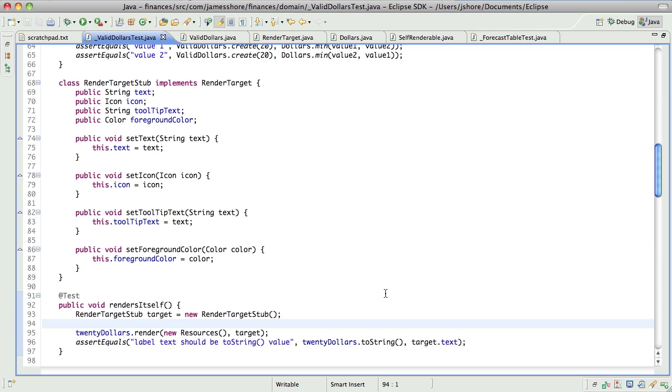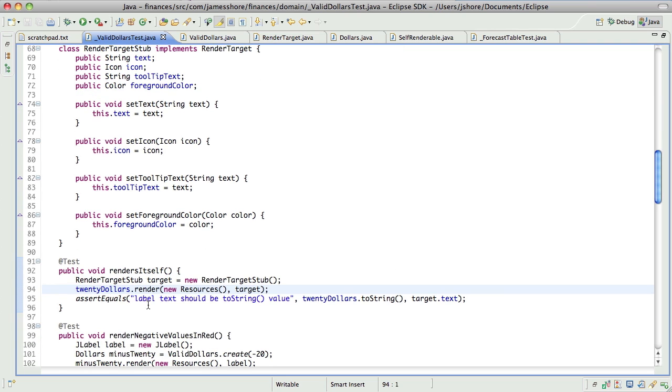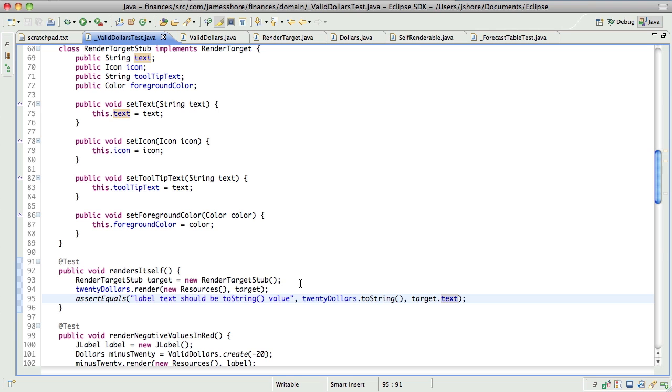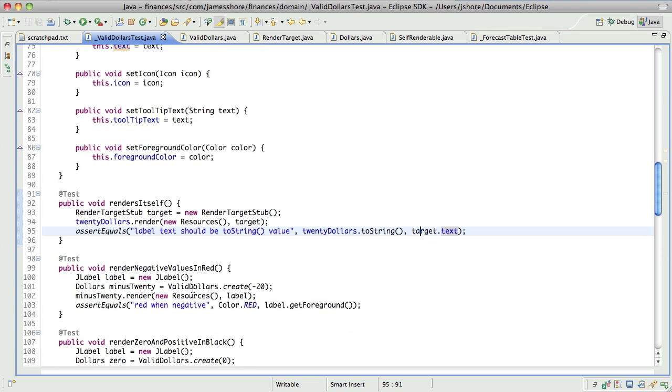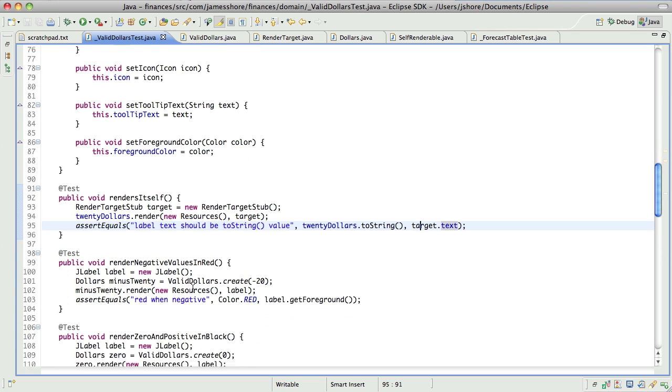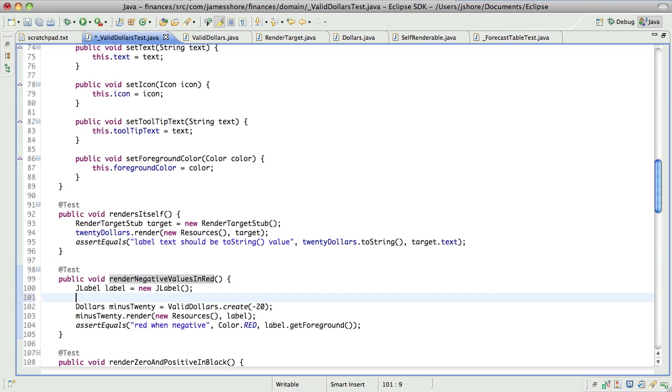So there we go. We've got our nice little stub class. And we use it to render the target. We render $20 to it and then we're able to assert on the results. So, now we should be able to do the same thing here, rather than saying jlabel, we should be able to say render target stub, target it, close new render target stub.